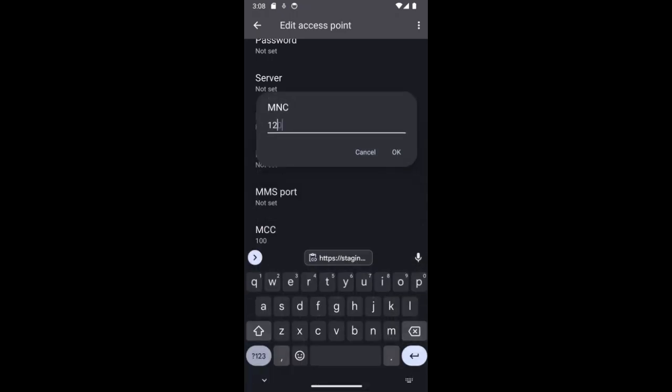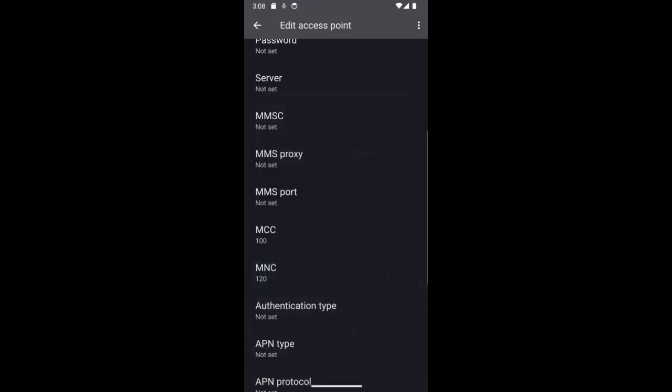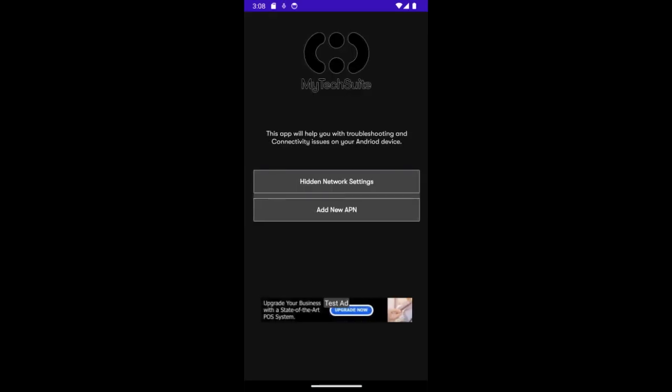By the way, you can get this information from your network provider, and that's it.